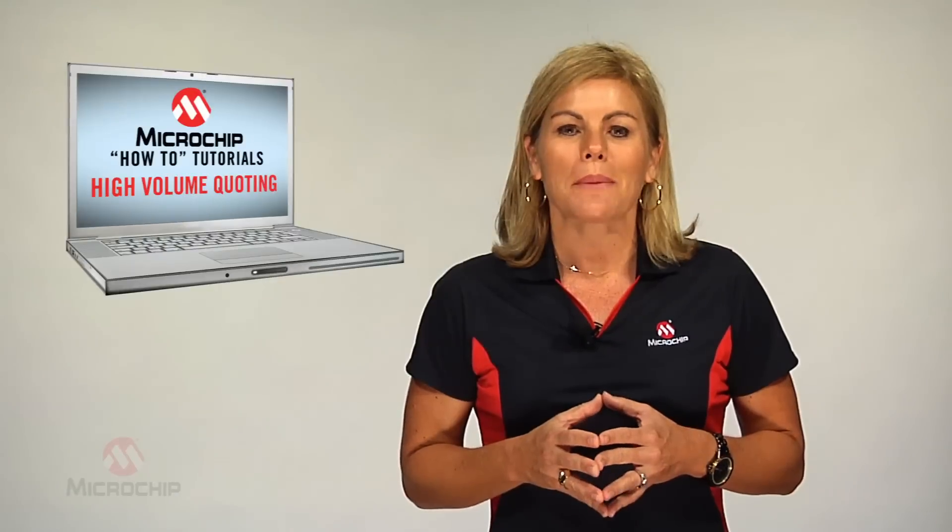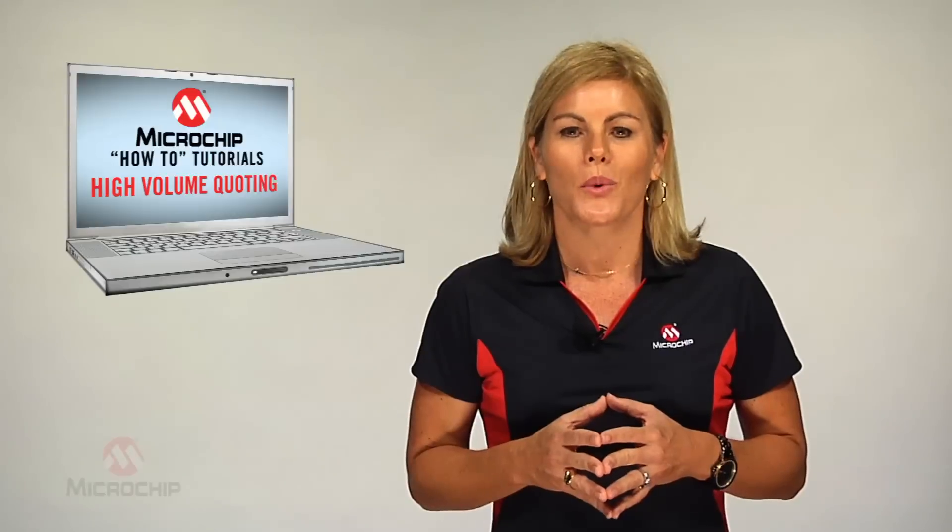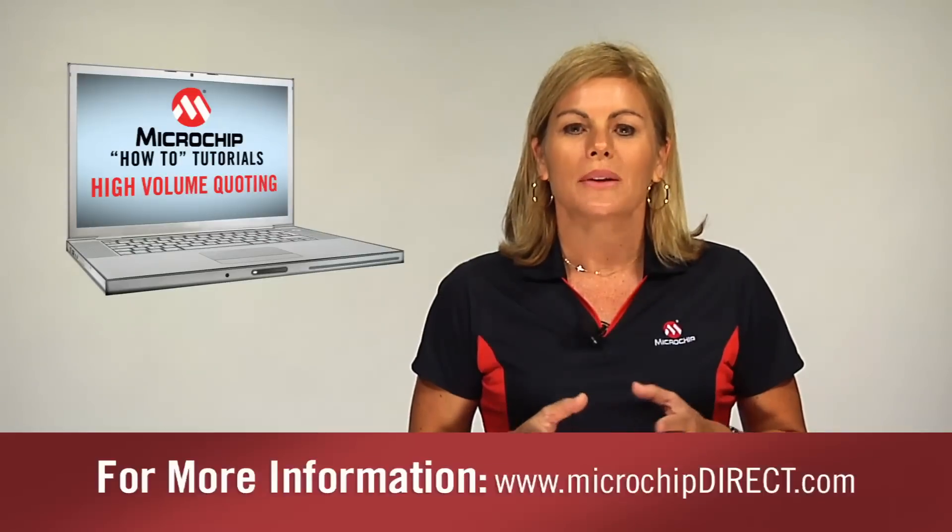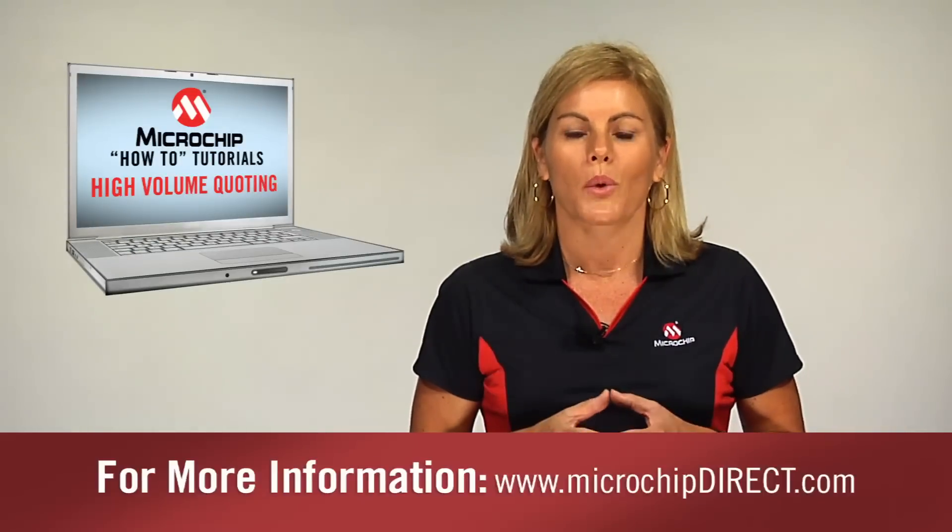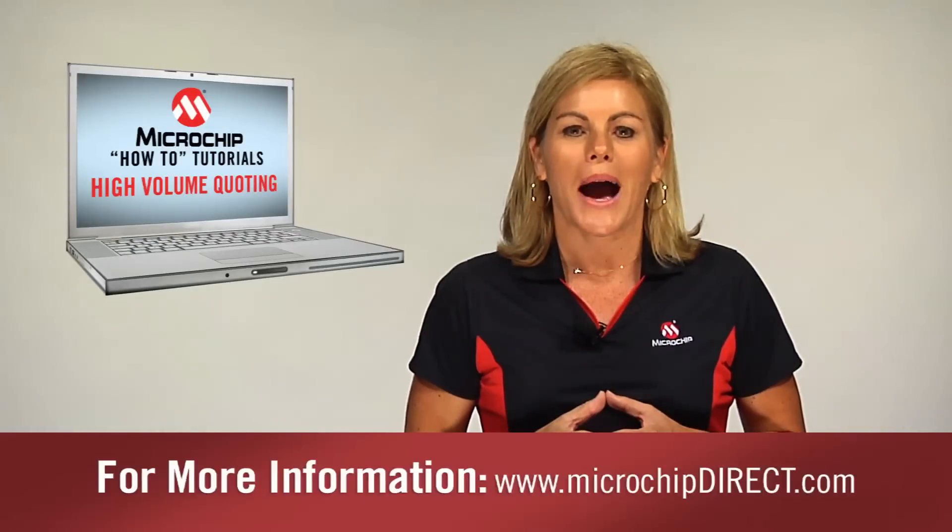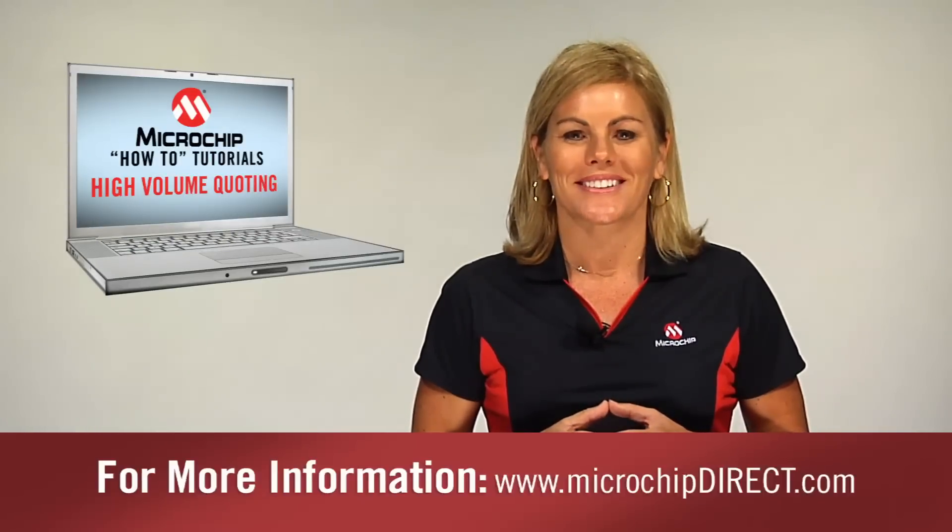So that wraps up our tutorial on high volume quotes. Visit MicrochipDirect.com for more information. I'm Sherri Keller and I'm glad you could join us.